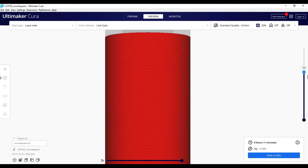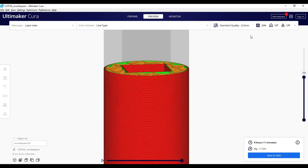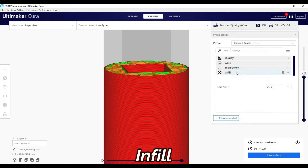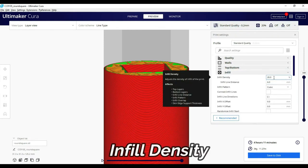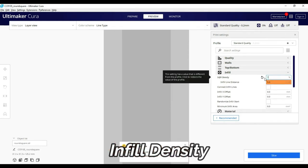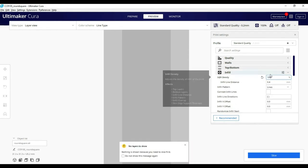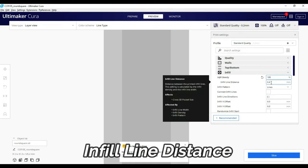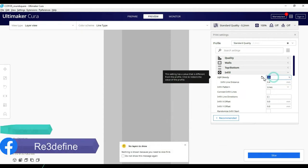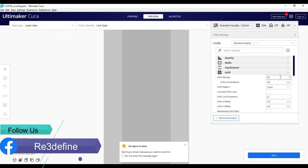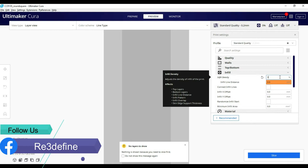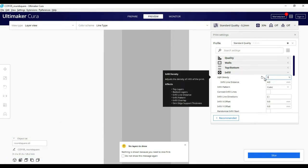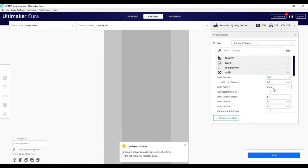So let's start with infill. When we open the infill tab, you will see that infill density is equal to 0 to 100%, with 0 being hollow and 100 being solid. Below this is the infill line distance option. These two options are interconnected, meaning if one changes, it will affect the other.